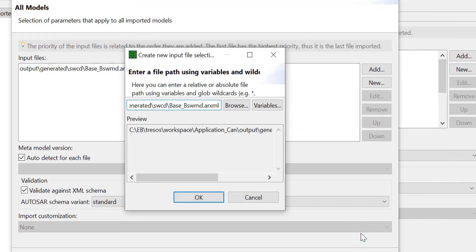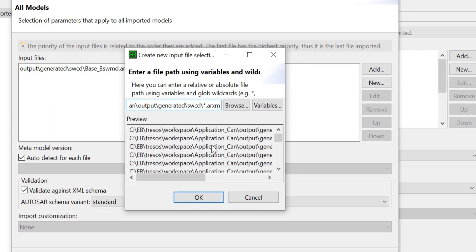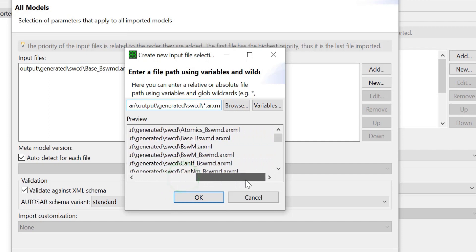Replace just the file name with an asterisk — do not change the file extension. This will list all input files with the file extension .ARXML. Click on OK.